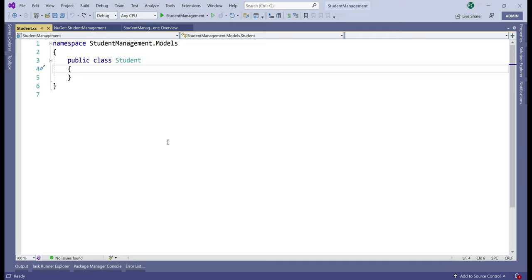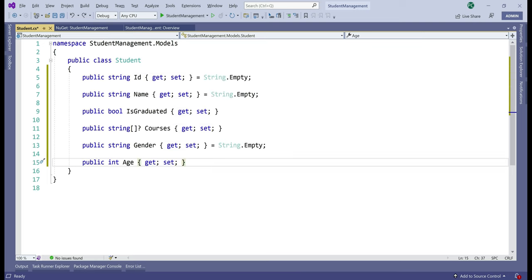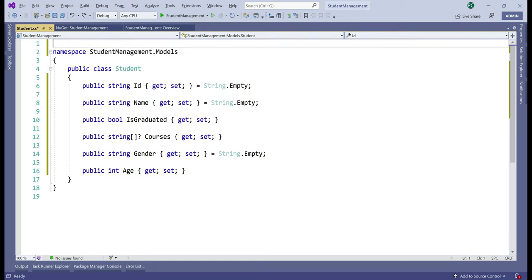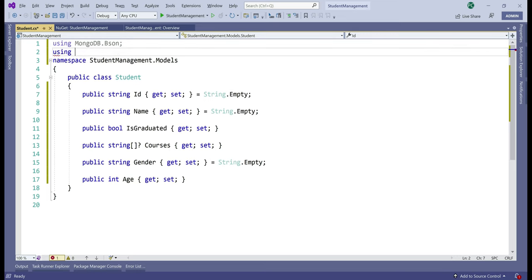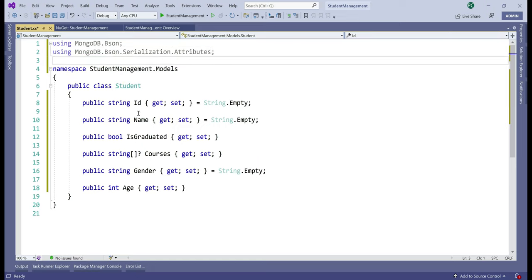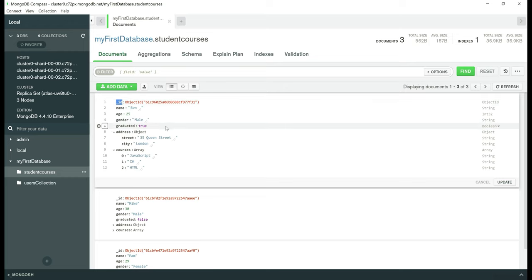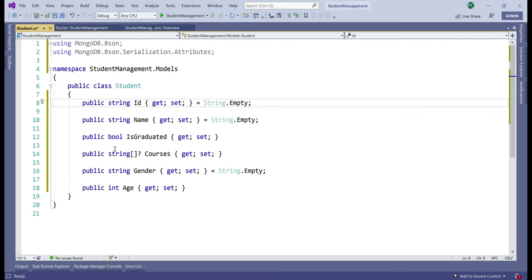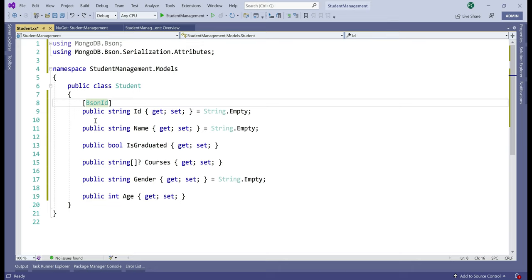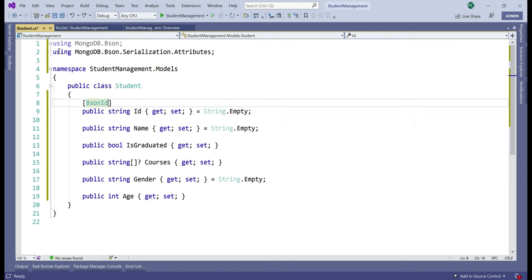Within this Student class we need a few properties — let me paste those in. From the MongoDB.Driver NuGet package we just installed, we need two namespaces. At the top of student.cs, let's include two using declarations: MongoDB.Bson and MongoDB.Bson.Serialization.Attributes. We want this Id property in the Student class to be mapped to the _id field in the student JSON document in MongoDB. To achieve this, we decorate this property with the BsonId attribute, which comes from the MongoDB.Bson.Serialization.Attributes namespace.